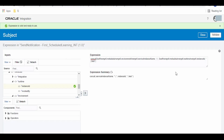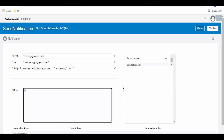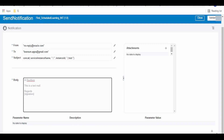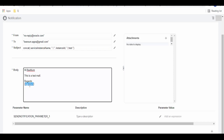Once done, click Validate and Close. In the Body we can type 'Hi Binum' followed by a message such as 'This is a test mail', followed by a signature. What I am going to do is create a variable here for the signature and pass this signature in the parameters.